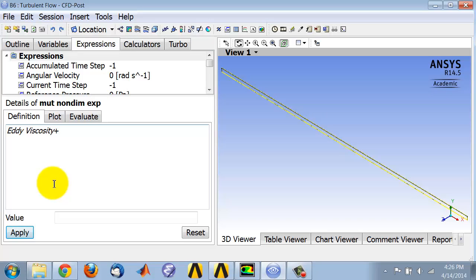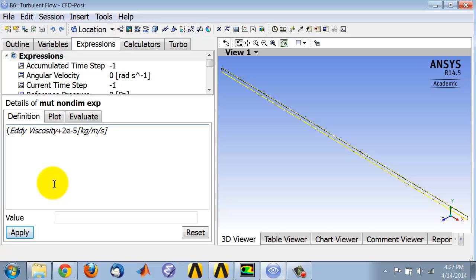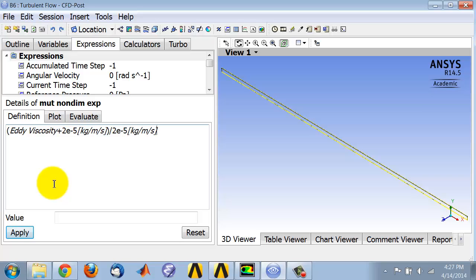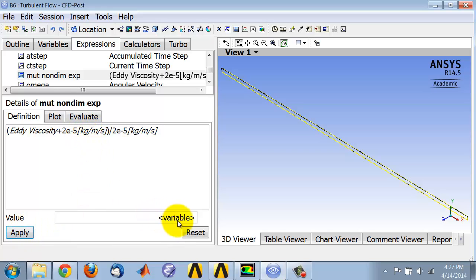The molecular viscosity is 2e-5 in the problem statement. The units are kg per meter per second. I need to divide this whole thing by the molecular viscosity. So this is mu_t plus mu over mu, and I'll give it the units. If you did that right, it says it's a variable which is non-dimensional.